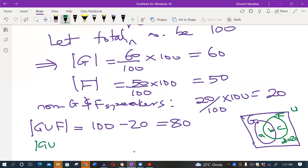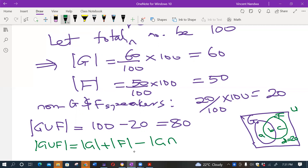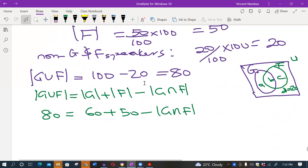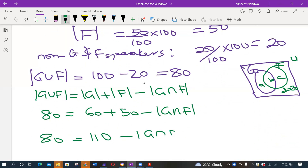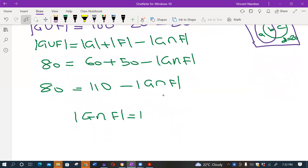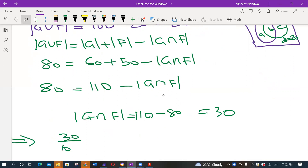By the inclusion-exclusion principle: |G ∪ F| = |G| + |F| − |G ∩ F|. So 80 = 60 + 50 − |G ∩ F|, meaning 80 = 110 − |G ∩ F|. Making |G ∩ F| the subject: |G ∩ F| = 110 − 80 = 30. In terms of percent, that is 30 over 100 times 100 percent, which equals 30 percent.